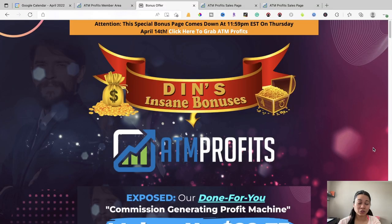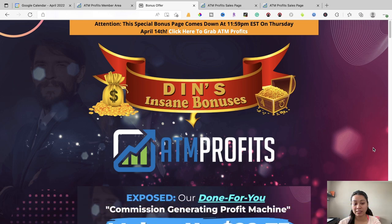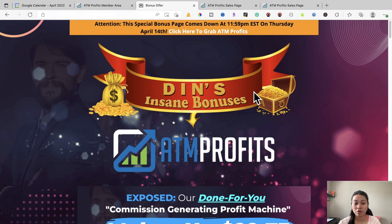In today's video, I'll be making a review and walkthrough of how ATM Profits works. As a reminder, this new product launch will go live on April 10th, so you'll be able to get access to this program when it goes live. Please watch the video till the end so I can show you all of my bonus offers when you decide to pick up ATM Profits.